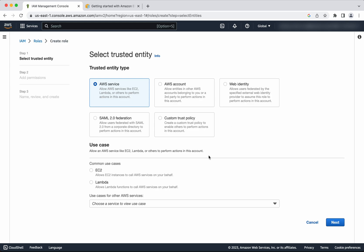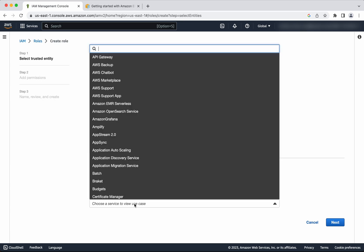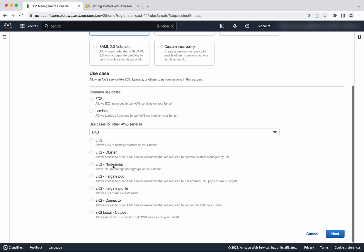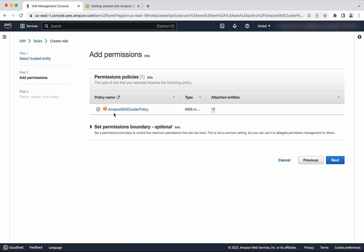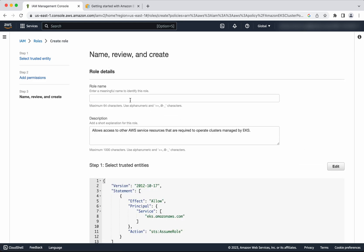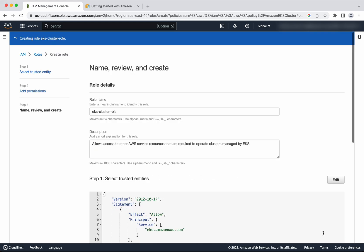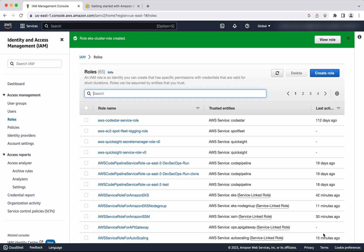We are going to create a role for EKS. In the services search for EKS, select EKS, select EKS Cluster, then click Next. Here you can see the policy name associated, that is Amazon EKS Cluster Policy. Click Next. Give a name to the role — I am going to give the name as EKS Cluster Role. Click Create Role. The role has been successfully created.